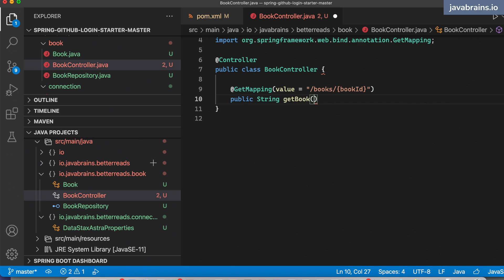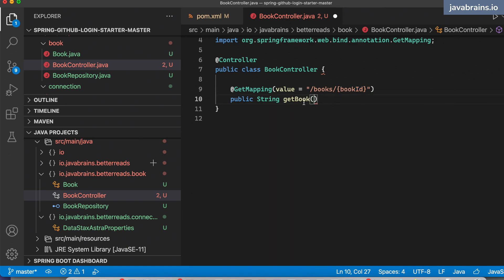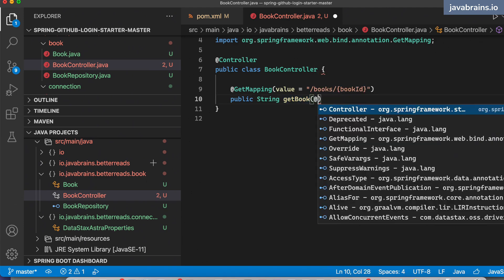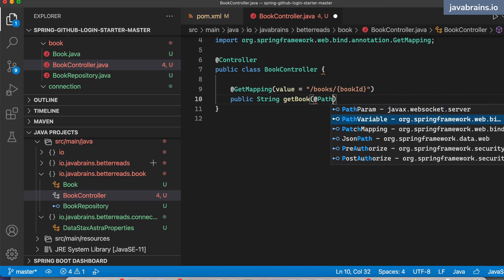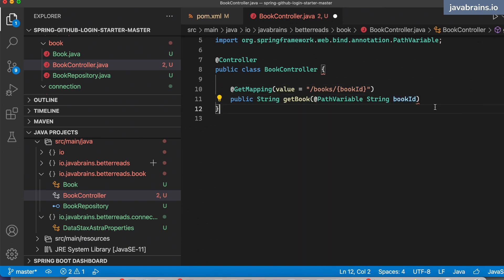The argument to this is going to be the path variable, which is this bookId. Anytime somebody says /books/123, this getBook needs an argument which is 123 — that's how Spring MVC works. So I'm going to make a @PathVariable String bookId, where this name matches this name. And then I'm going to write code here which is going to fetch the book.